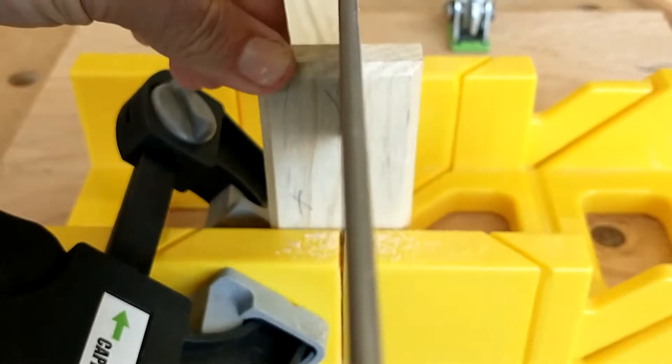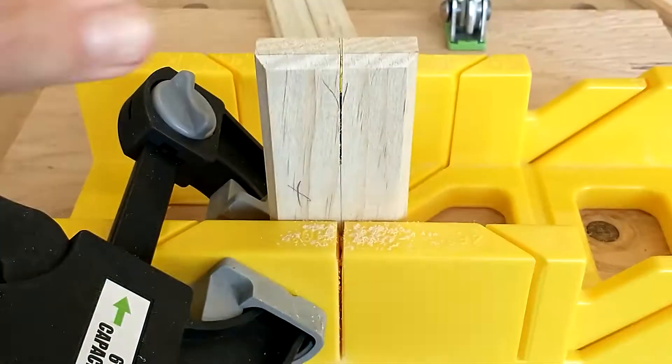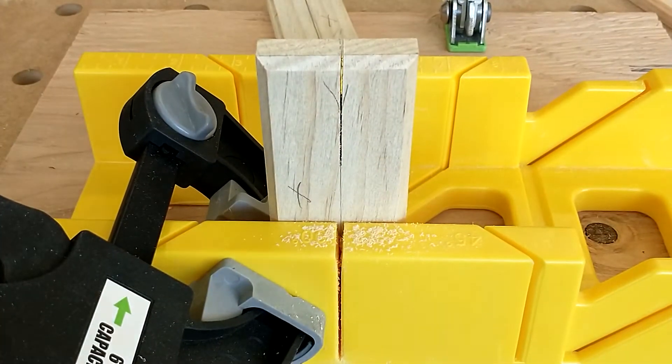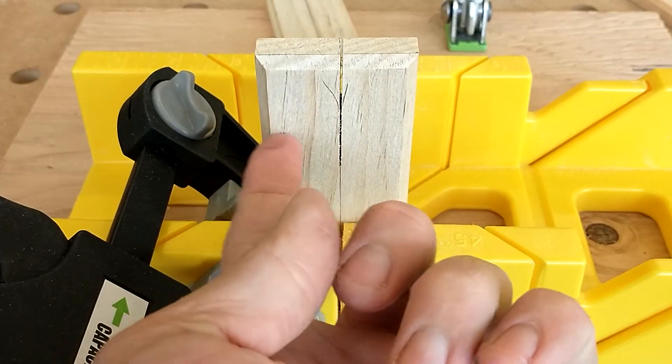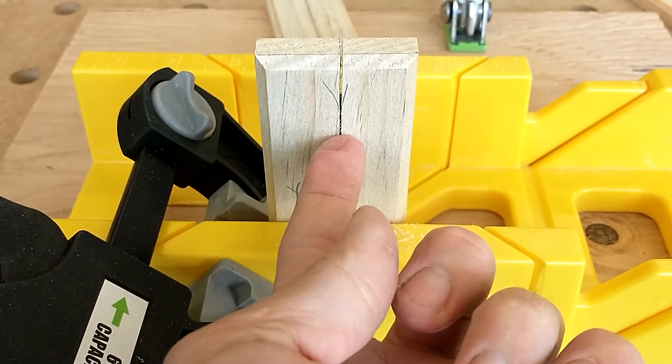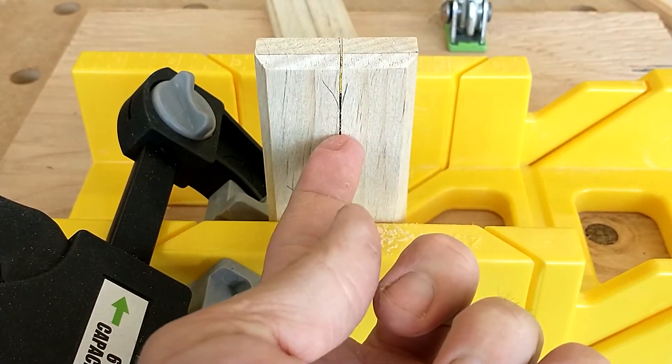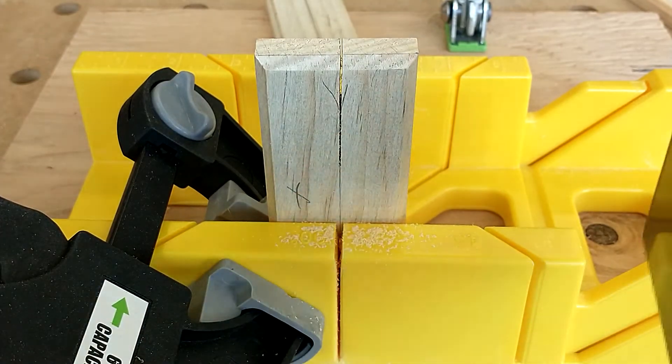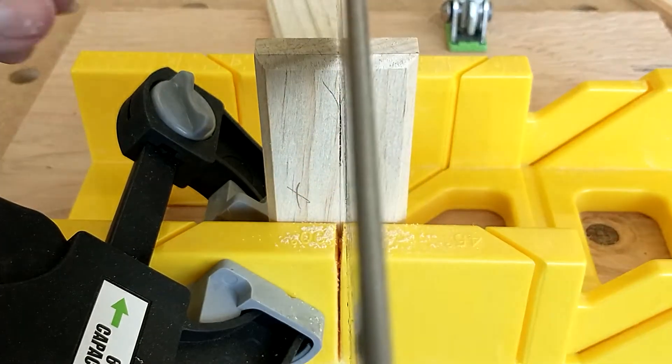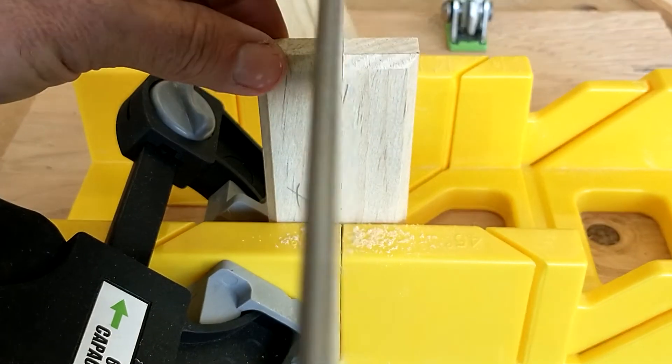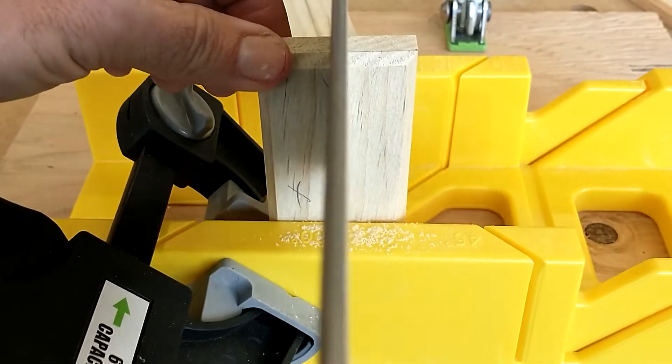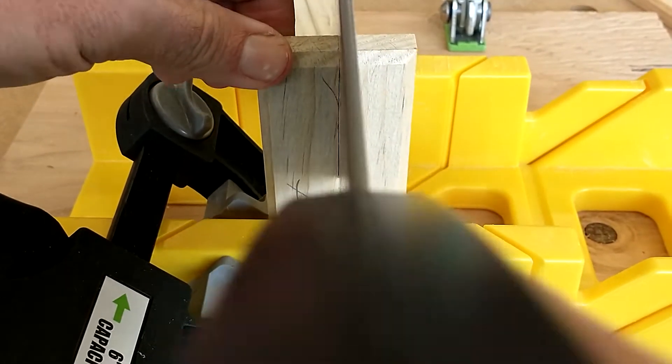Now if I get off of that line for some reason, what I would do is stop and cut that piece right there, and then snap it off and then correct it. I'm staying on that line, so I'm going to keep going.